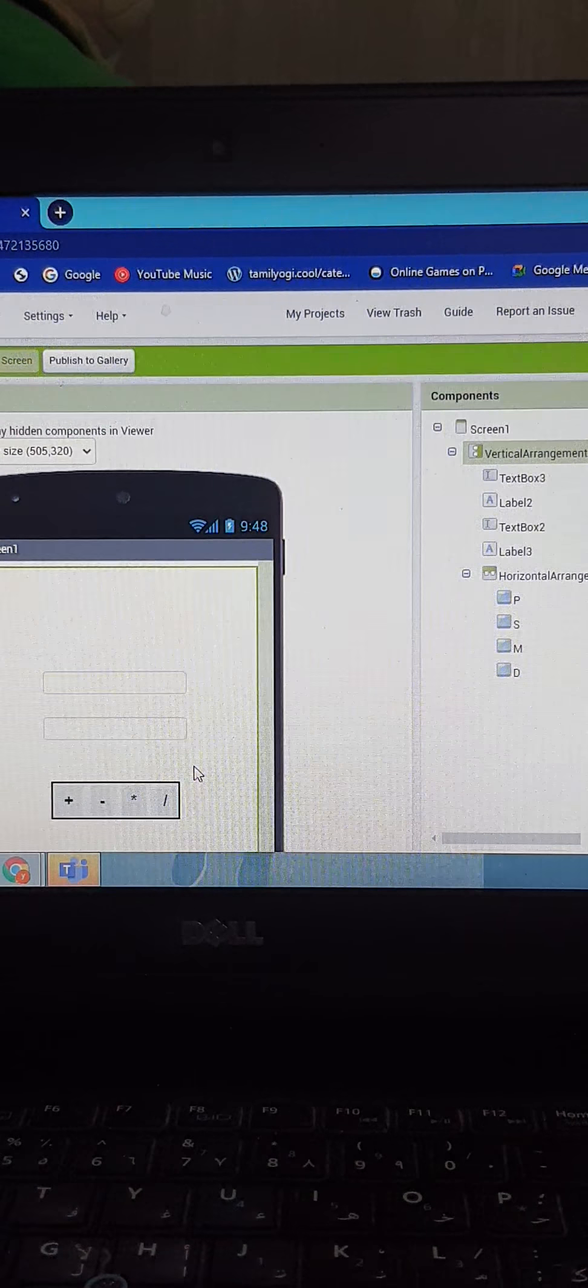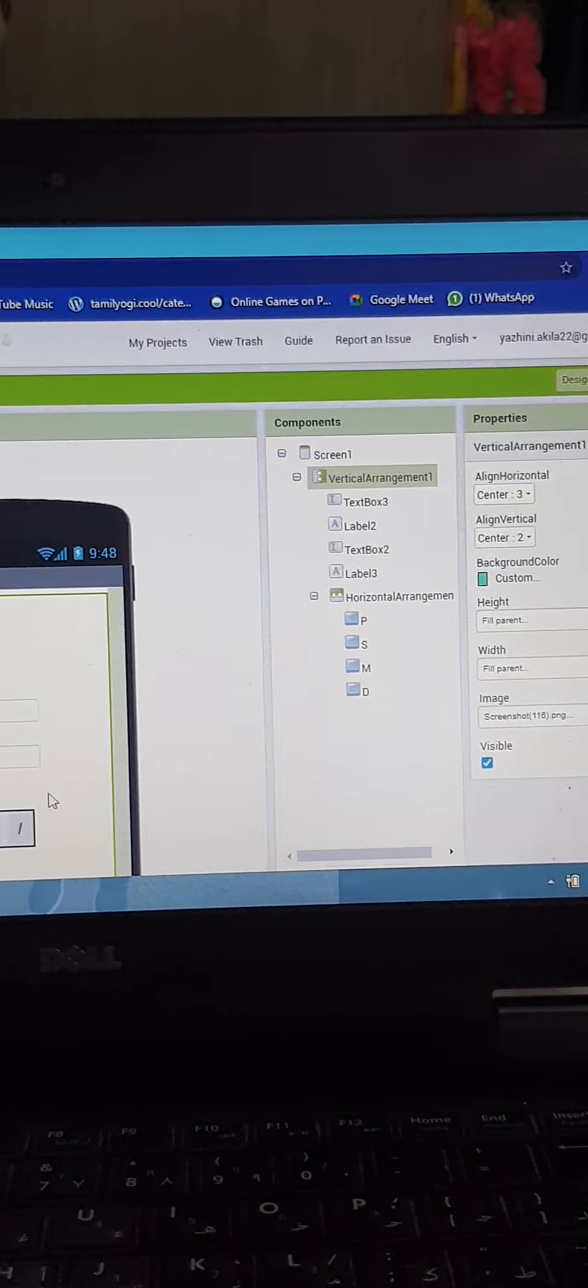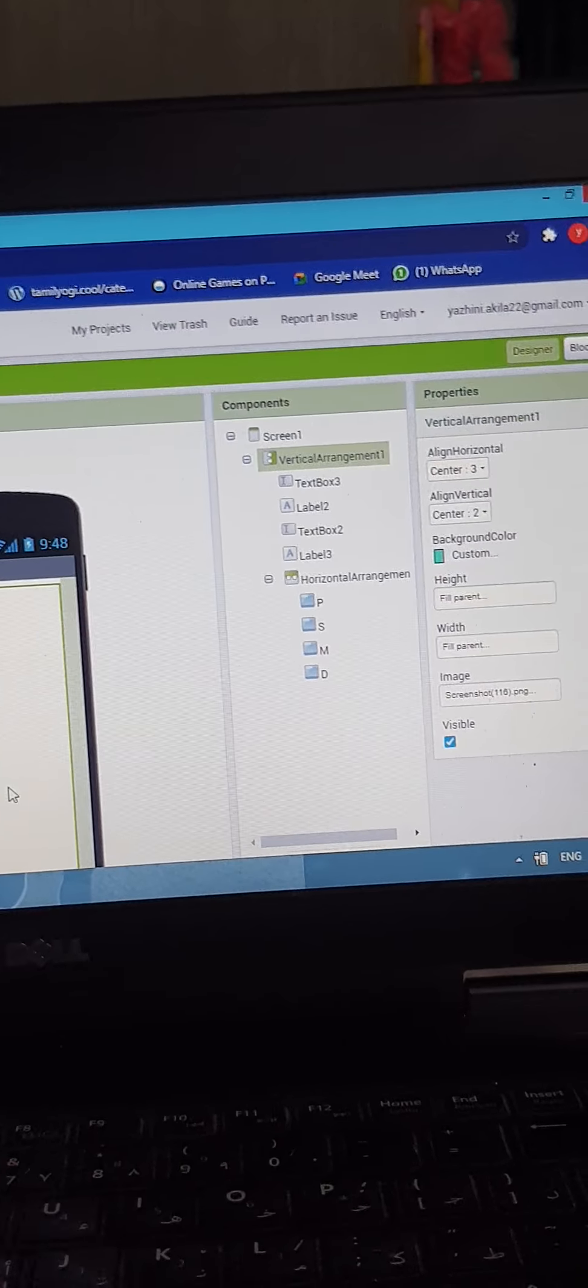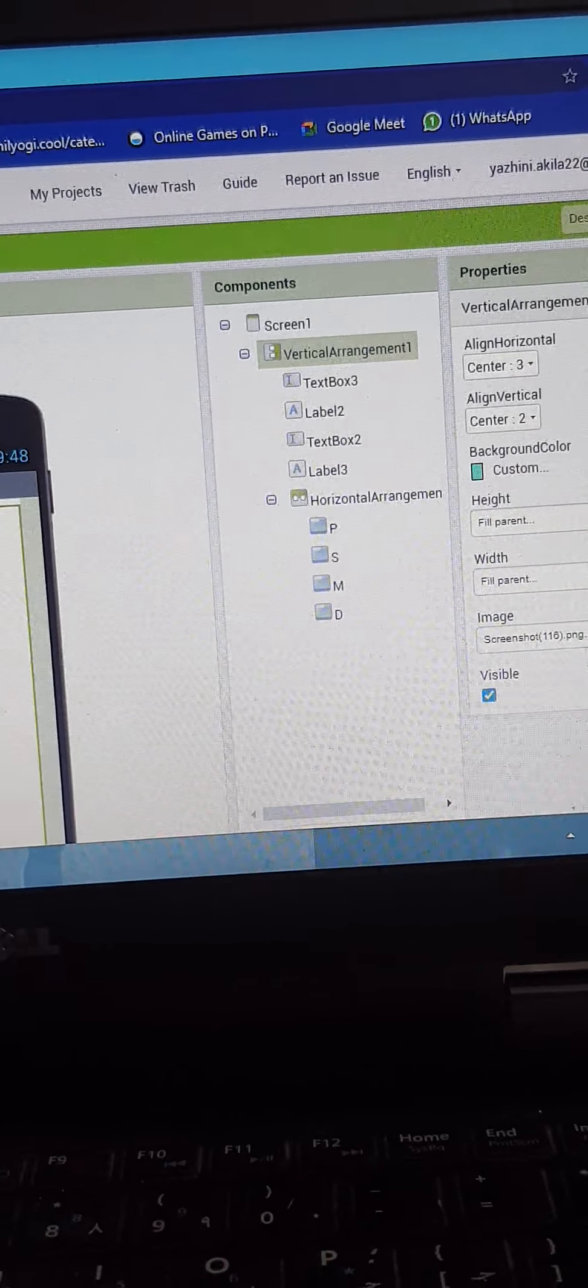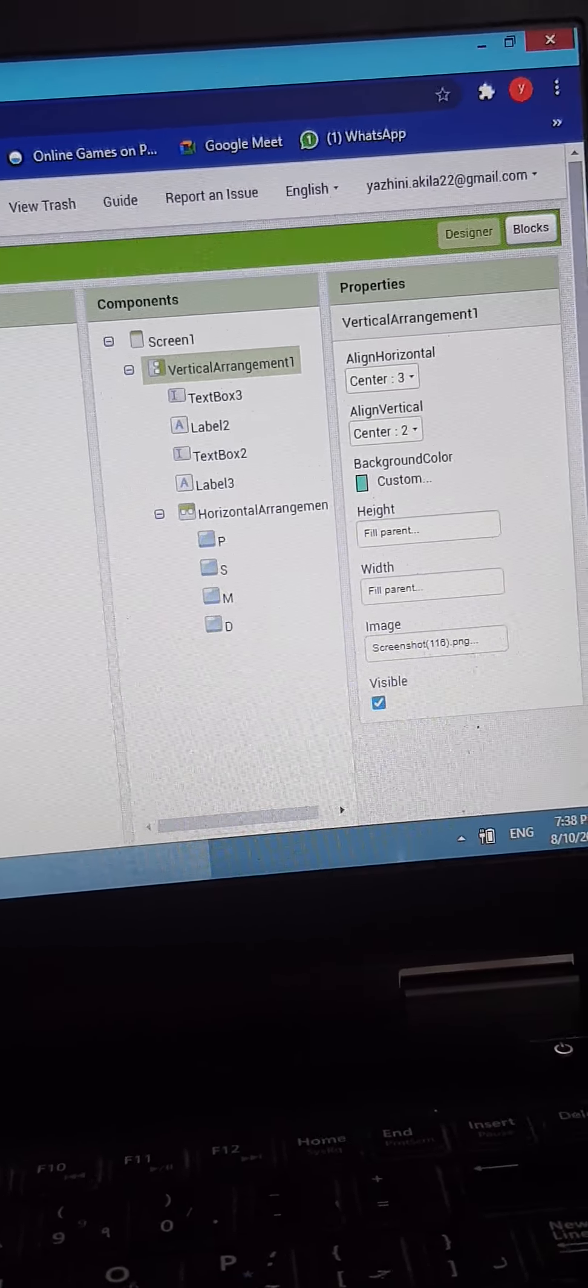Now I am going to show the designer tab. This is my designer tab. Now I am going to show the components.